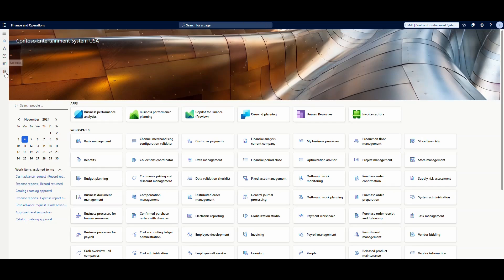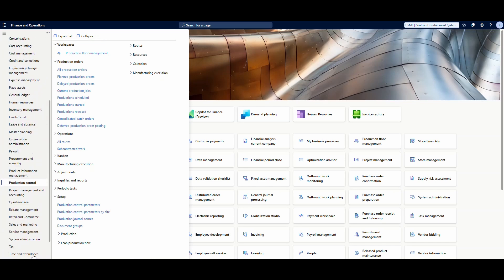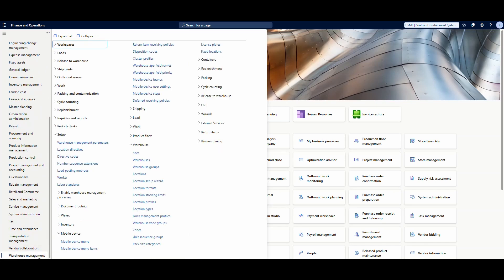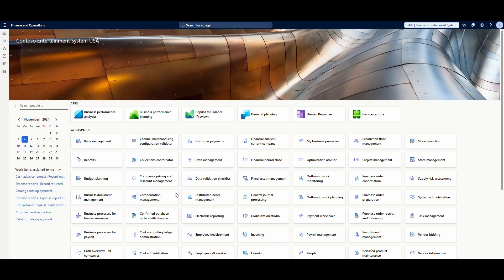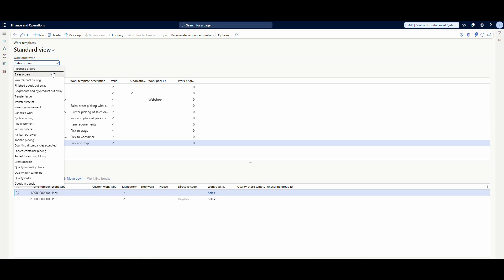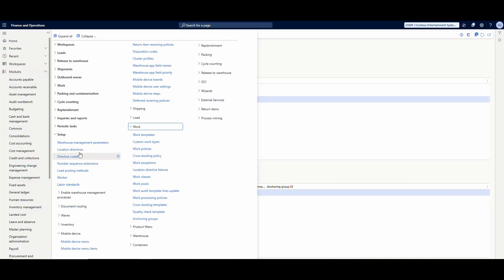For the finished goods put away there are a couple of setup steps we need to take care of. First, we're going to go to Warehouse Management and look at the work template. We're going to go to Work and then Work Templates, and underneath finished goods put away I'm using warehouse 24. I've got one called '24 Finished Goods' — it's a simple pick and put, and the work class is finished goods put away.